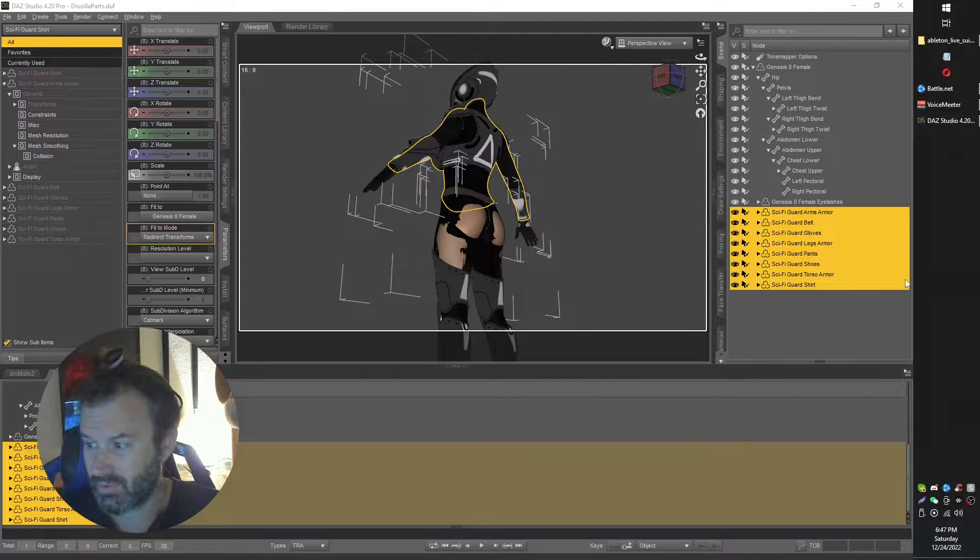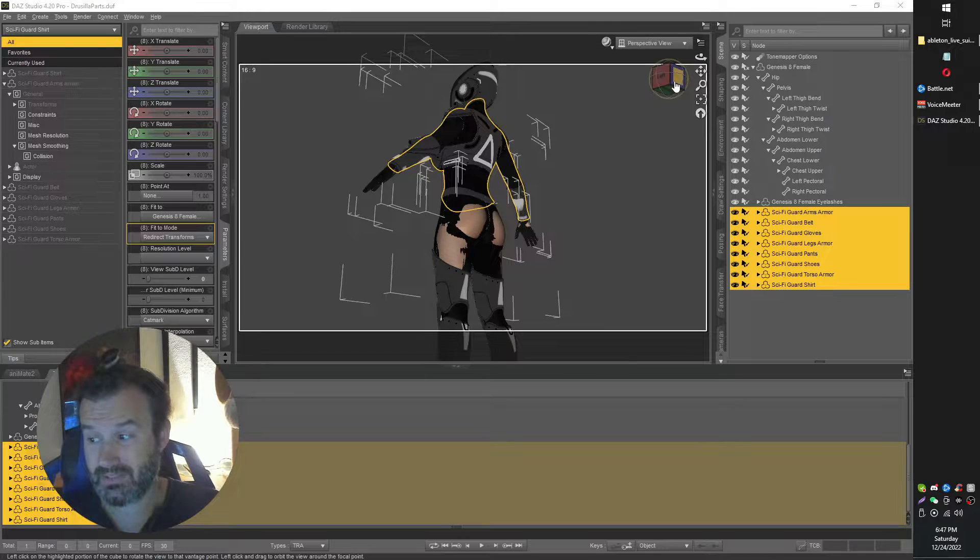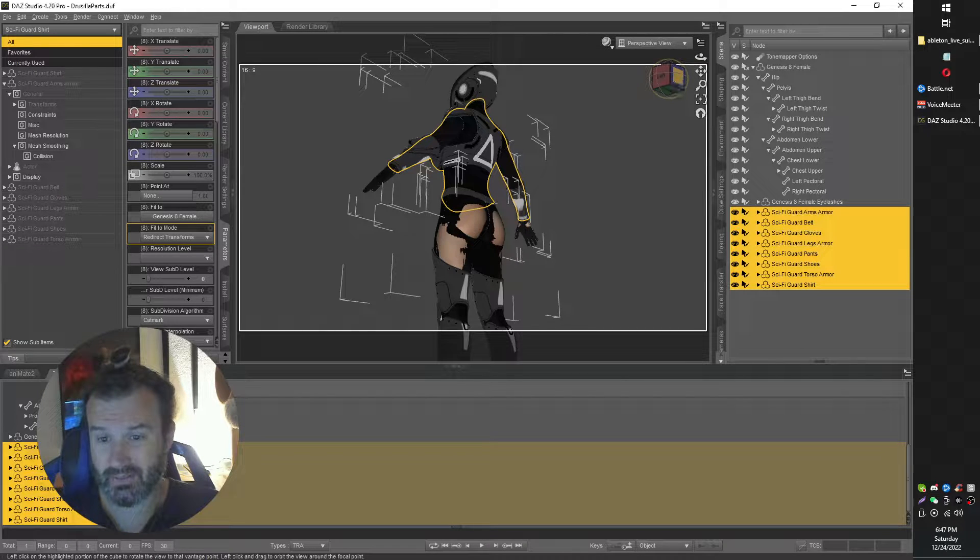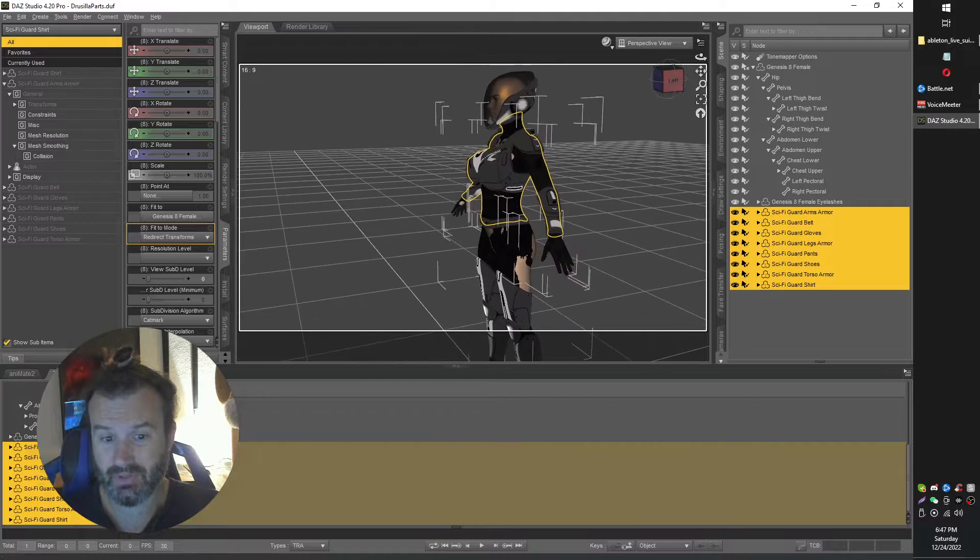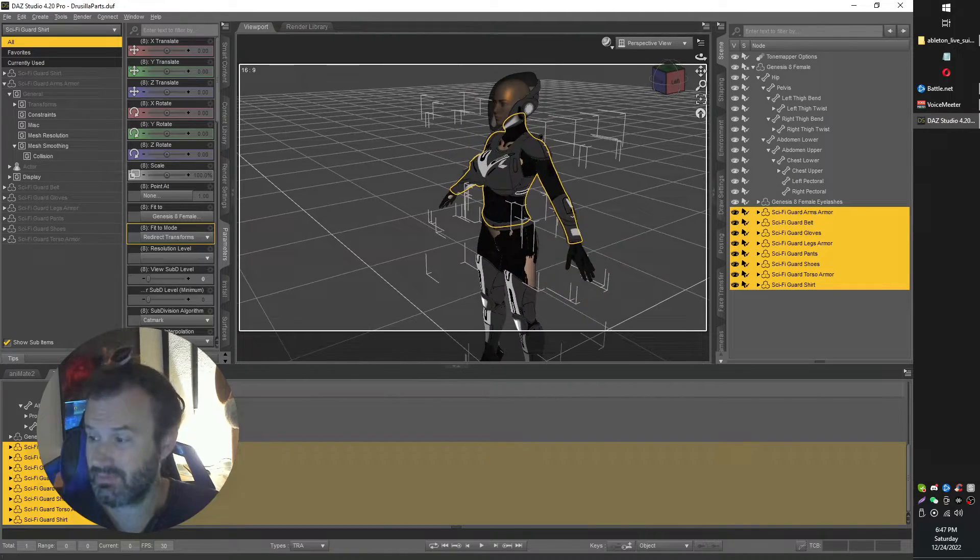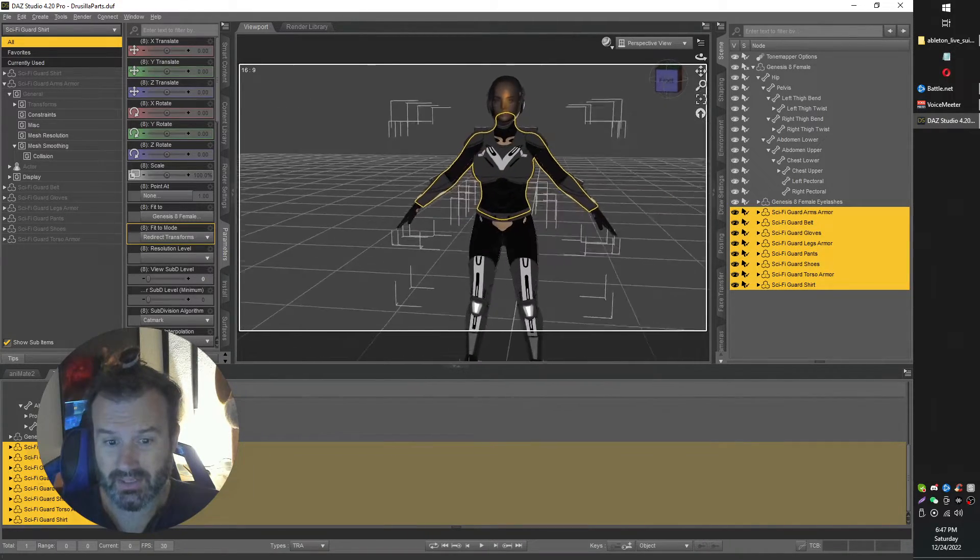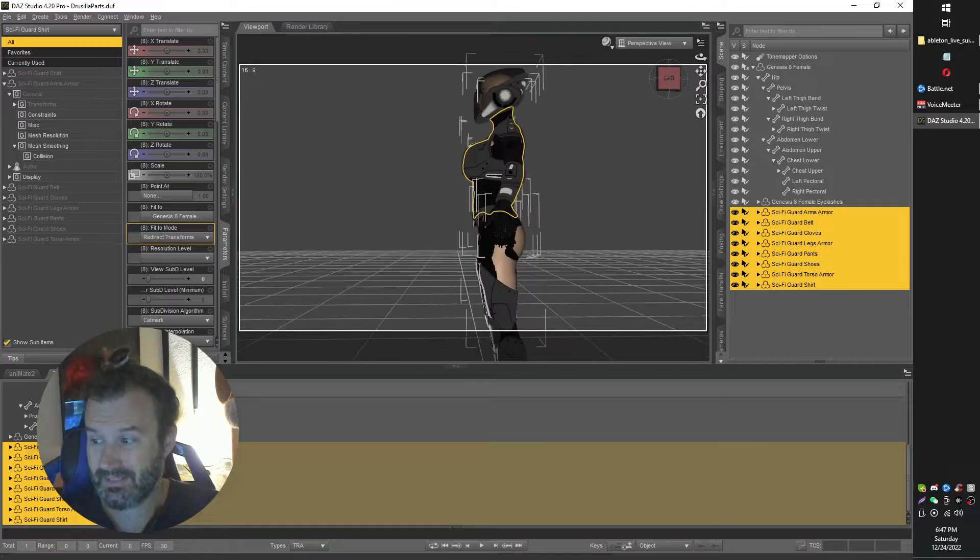In today's video, I'm going to be showing you how to make your Daz Genesis clothing fit your Daz Genesis character, not specifically Unreal. Usually I talk about Unreal, but I'm using Daz into Unreal, so it's important that clothing starts out fitting.